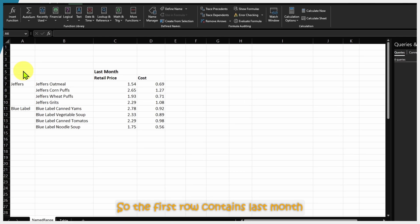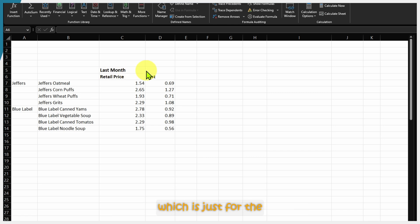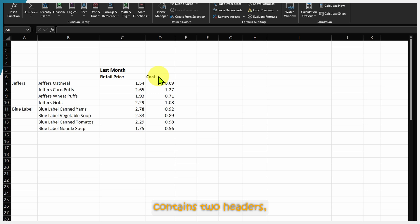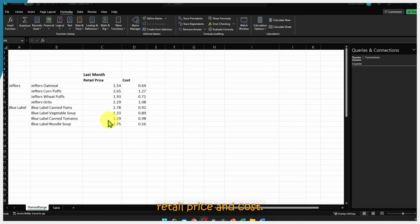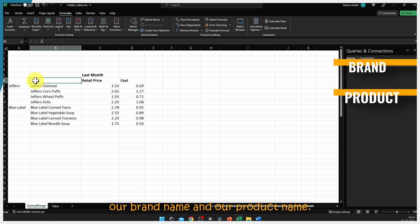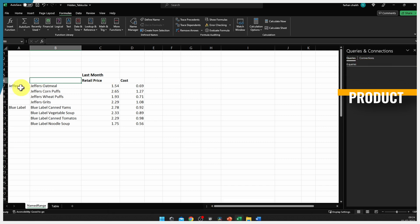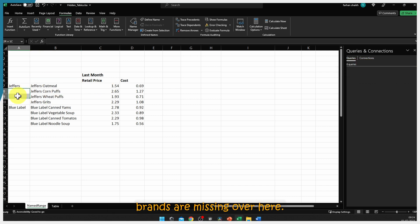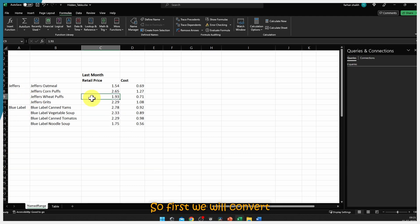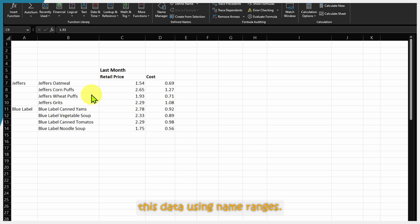First we will have a look at the data. The first row contains 'last month' which is just for information purposes. The second row is our header row which contains two headers: retail price and cost. Two headers are missing — the brand name and product name — and the details of brands are also missing, so we have to fill the missing values with 'Jeffers' and 'Blue Label'.